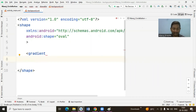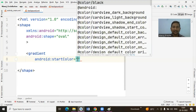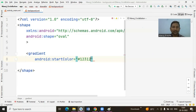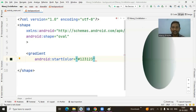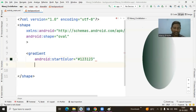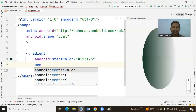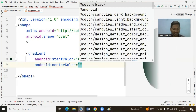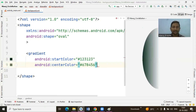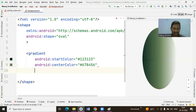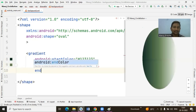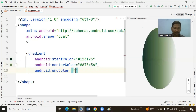Select the gradient tag. Here we can specify three colors as per your requirement. The first attribute is 'startColor' — you can specify any color you want, and you can see the reflection on the right side. The second attribute is 'centerColor', which is the color applied to the center.